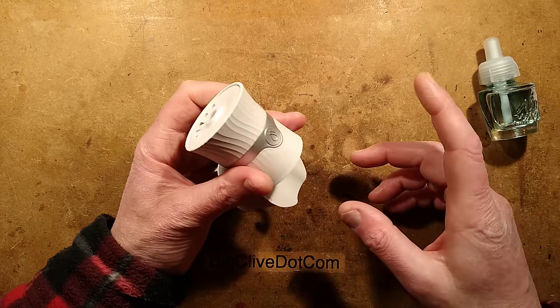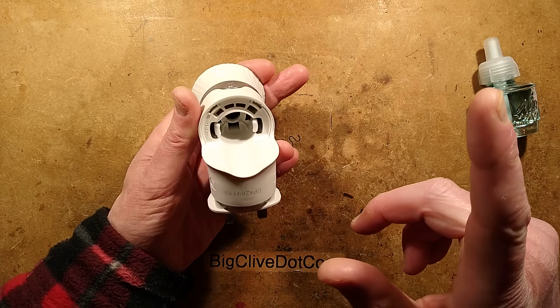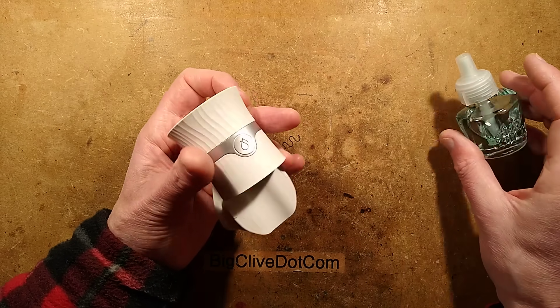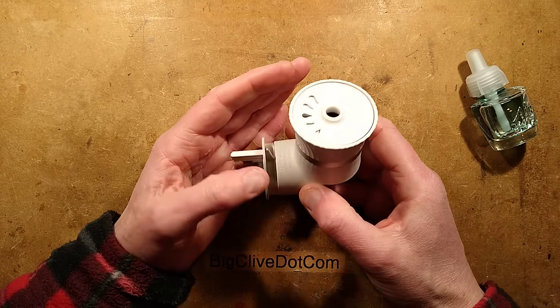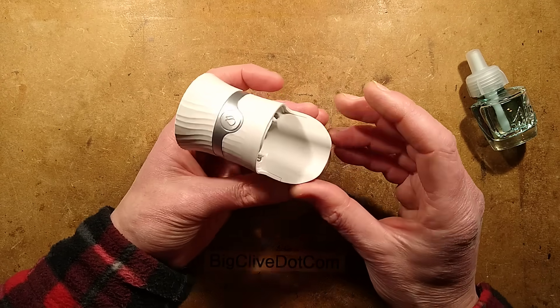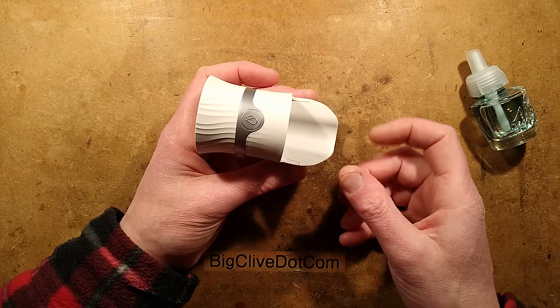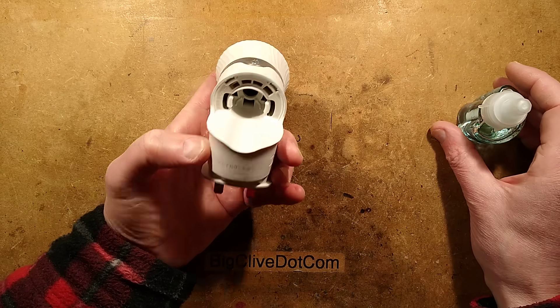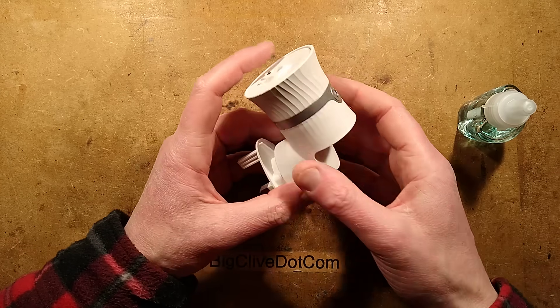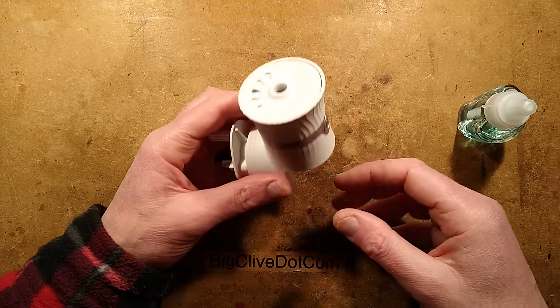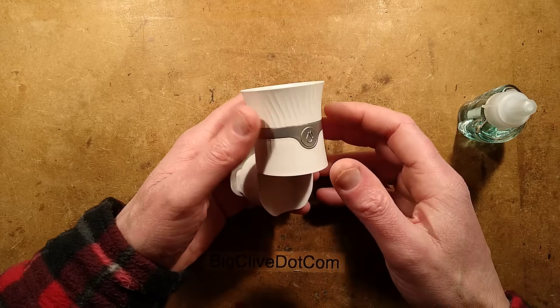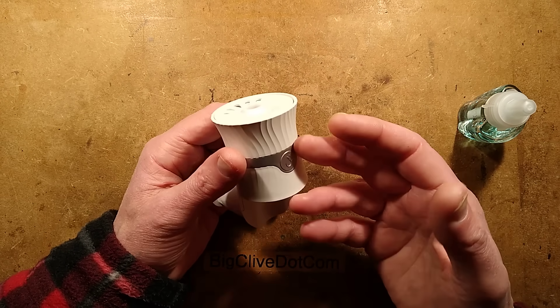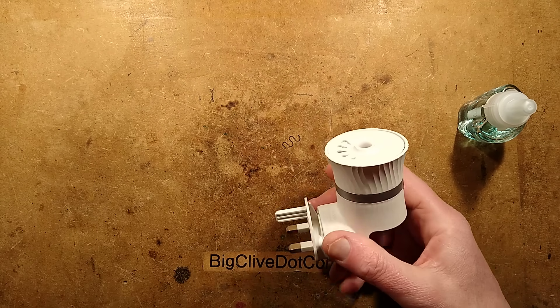It also claims it can indicate when the refill needs changed, presumably on a timed basis from when it's first plugged in. Or does it have a sensor? We'll find out. If it can actually sense liquid level, I doubt it. I'd think it would be time-based. Although looking at the instructions it says lasts up to 90 days, but that assumes you're turning it off at night, which could disrupt that.